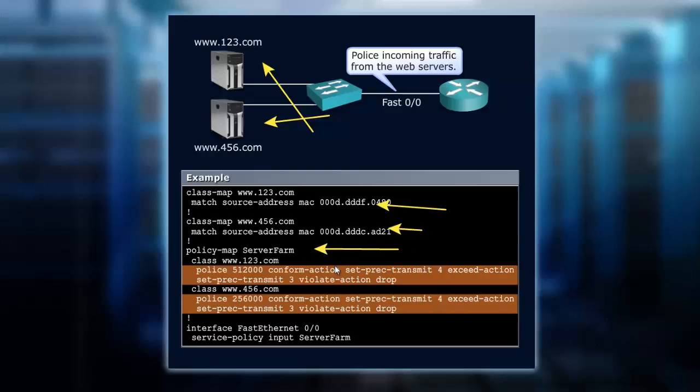But the big difference here is we're policing to 512,000K and the conform action. Then we set IP precedence 3 to the exceed action, and then a violate we drop.